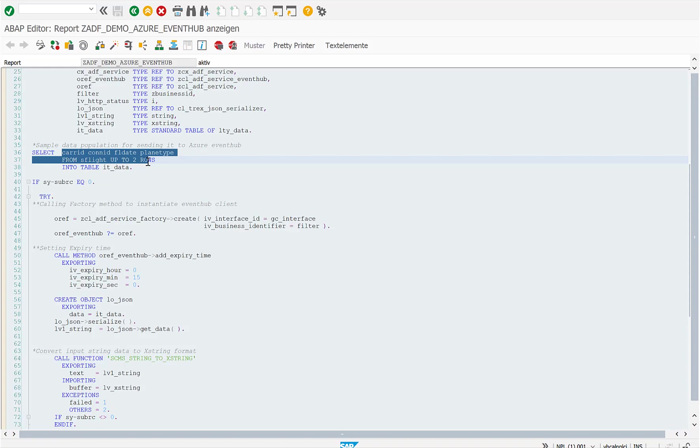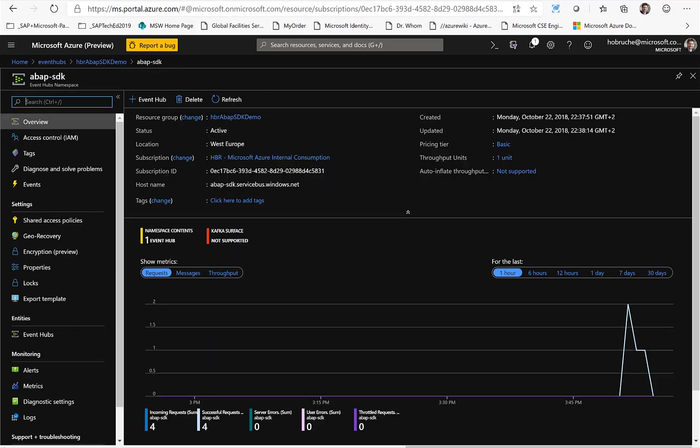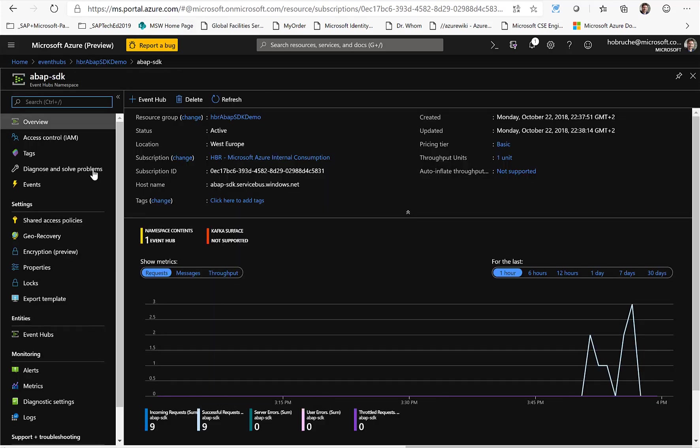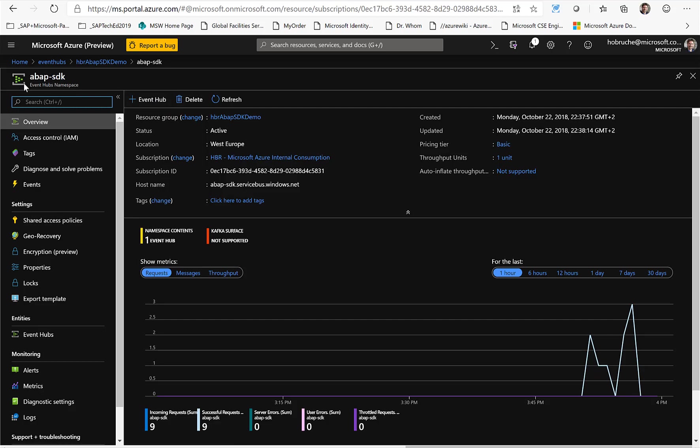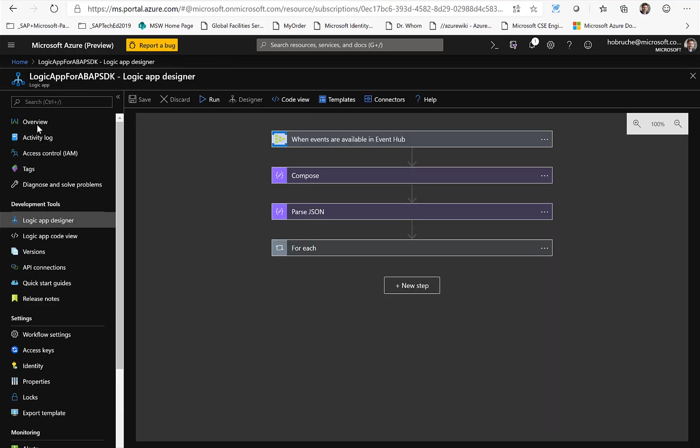Before I run this, let's switch to Azure. So in Azure, the first thing that I did is I configured an event hub. The event hub is called ABAP SDK. It is a certain namespace and a URL to which the ABAP system actually sends the events, this flight information in our specific case.